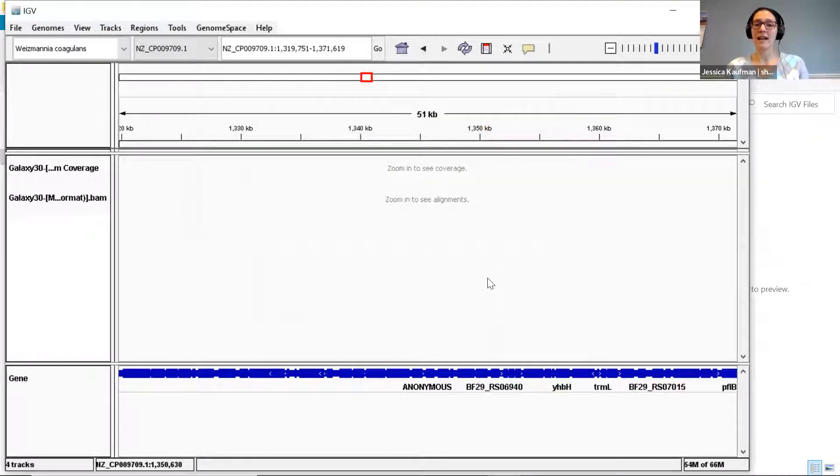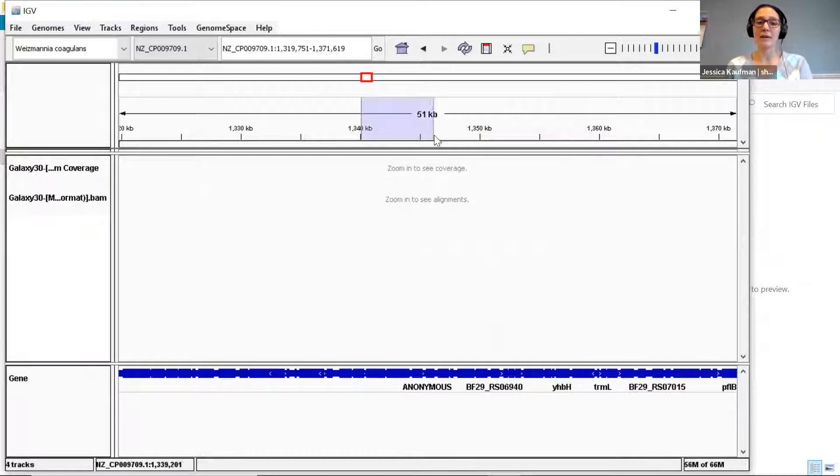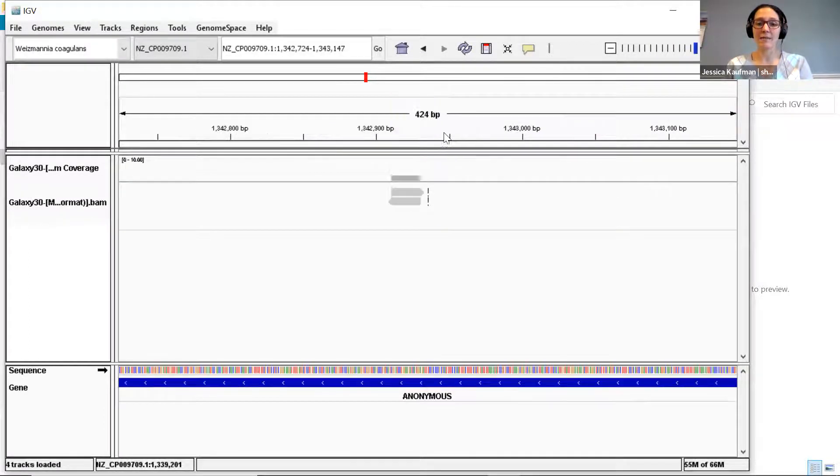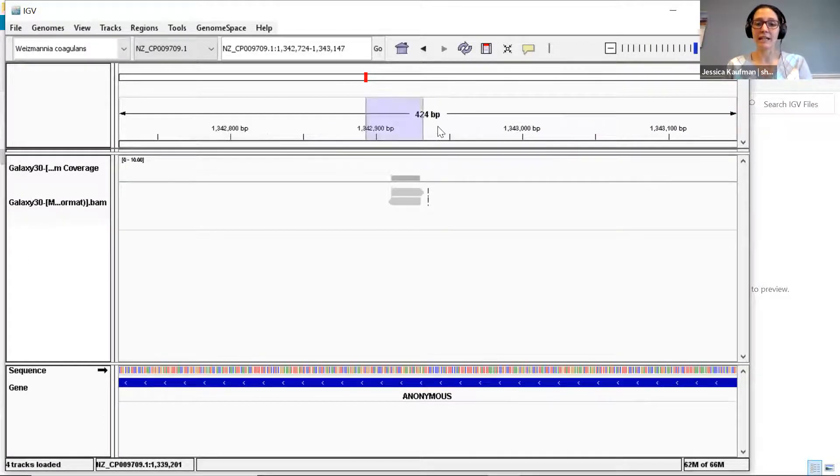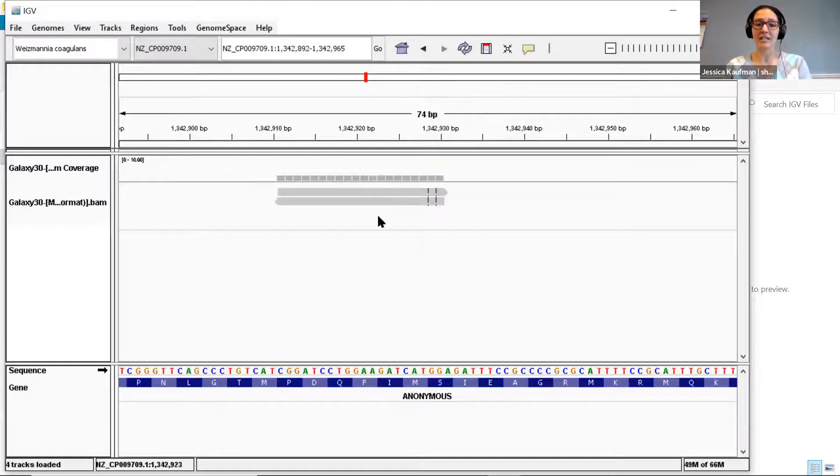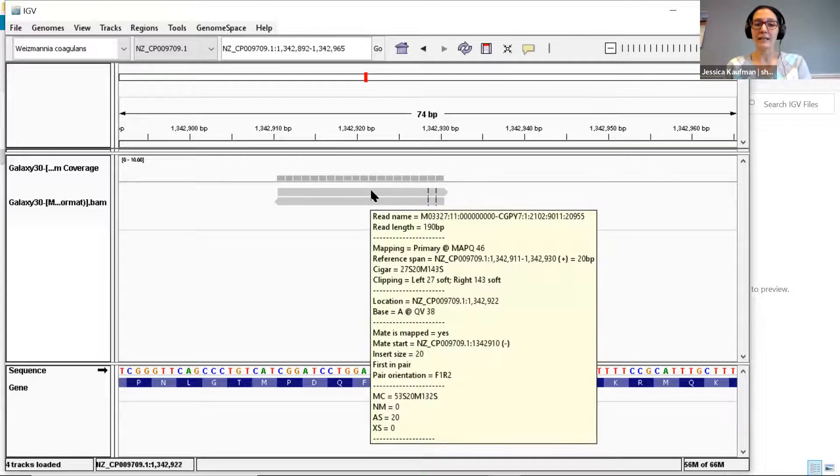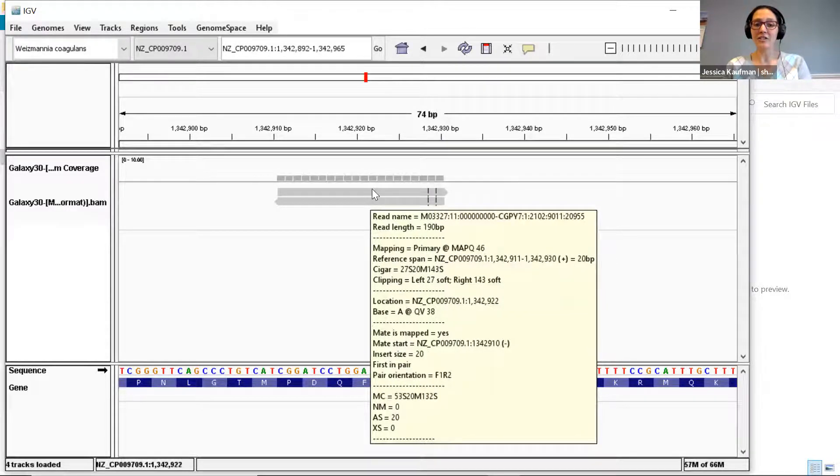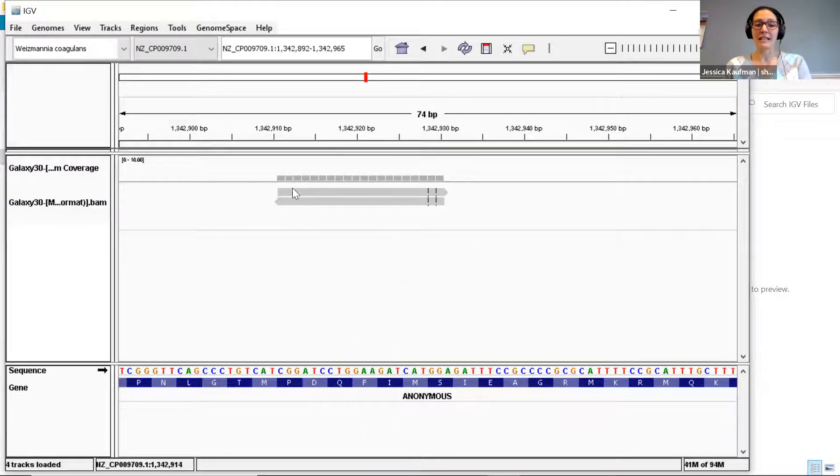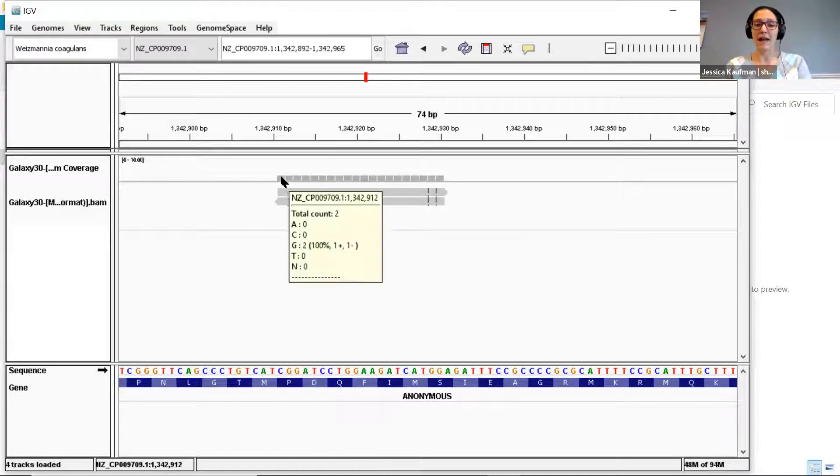And now if I zoom in, I should be able to find some places where reads align to this genome. Here there were two reads that aligned to this genome, and we can see that they were a perfect match to the genome at each letter that was read.